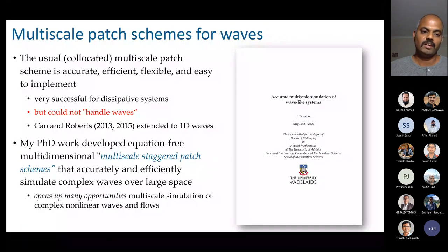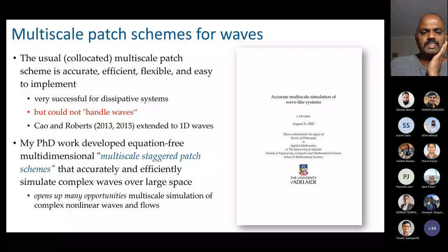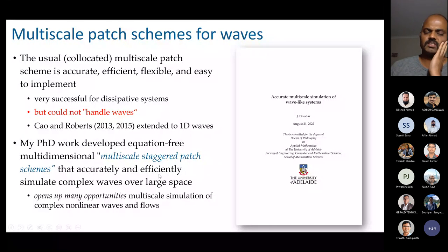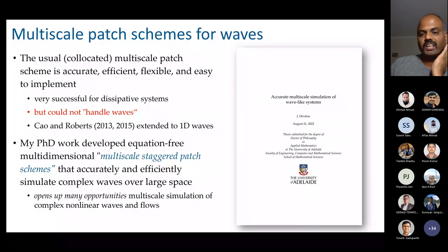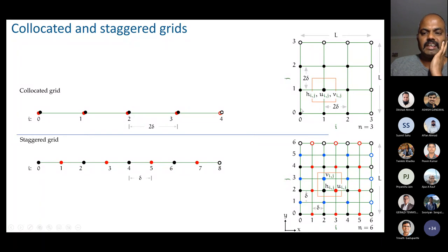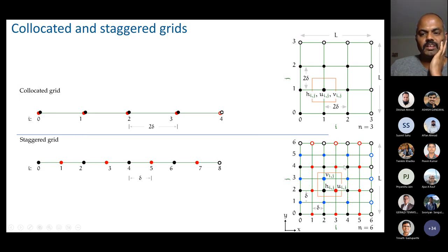Patch schemes have been very successful for dissipative systems but could not handle waves well. Cao and Roberts in 2013 extended equation-free patch schemes to 1D waves. The PhD work described here developed equation-free multi-dimensional multi-scale staggered patch schemes that accurately and efficiently simulate complex non-linear waves over large space. These staggered patch schemes open up many opportunities for multi-scale simulation of complex non-linear waves and flows.